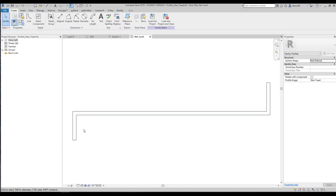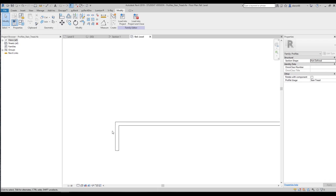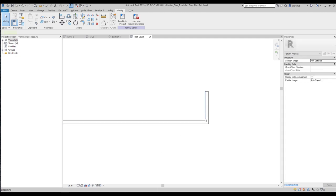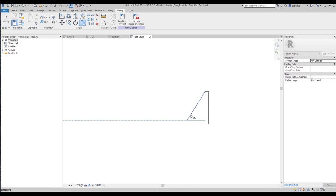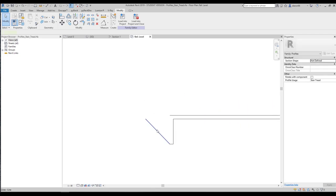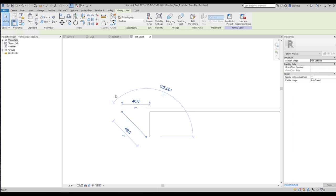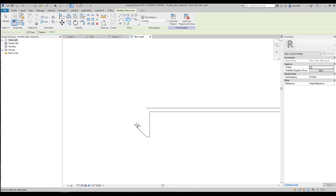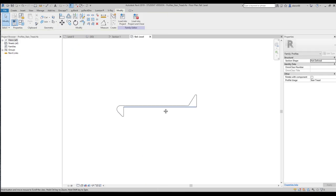Here is our tread profile. Let's do some modifications. I will leave the internal line as it is, but I will modify the external line — something like this. It's just a profile created with certain lines, nothing special. Let's go to Create Lines and use that tool to draw the new shape.